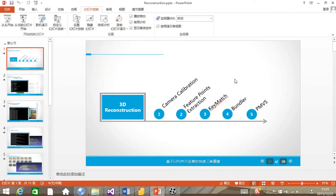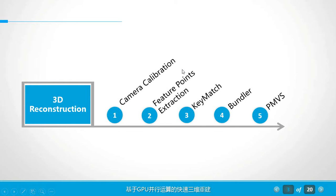We make this video to show what we did in the project of three-dimensional reconstruction. The whole project can be divided into several processes, including camera calibration, feature points extraction, key match, Bounder which is used to realize the reconstruction, and finally PMVS algorithm, which is used to realize the feature points densification.